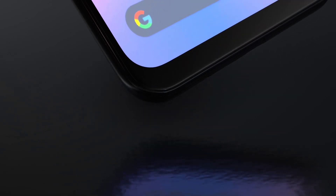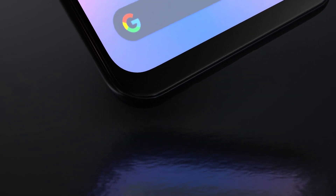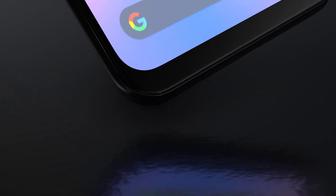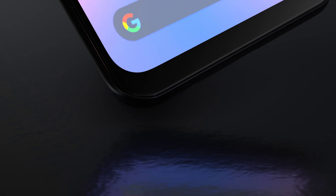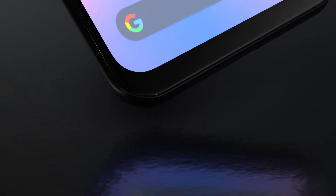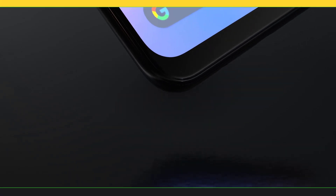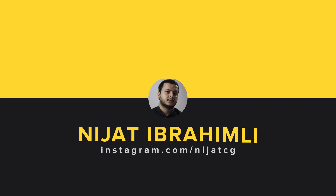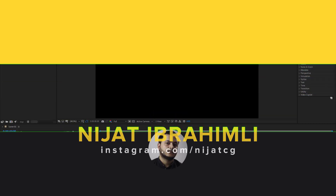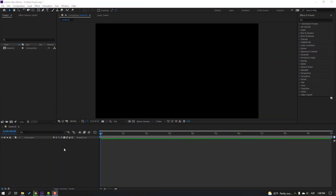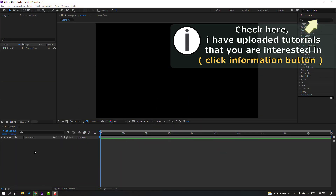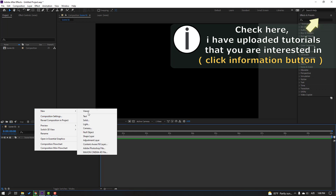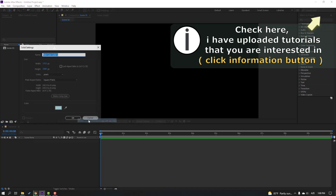Hi guys, welcome to my new video. In this video I'm going to show how to make this product animation with Element 3D and After Effects. Let's get started. First step, let's create a new solid: right mouse, New, Solid.